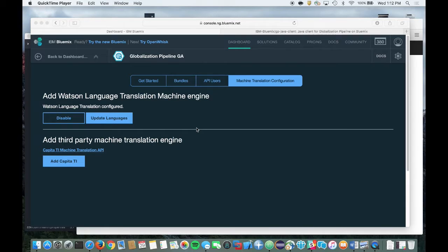The Globalization Pipeline Service also supports some third-party machine translation services. Currently, we provide support for using the Capita TI Machine Translation Service. To use the Capita TI Machine Translation Service, you must first establish an account with Capita TI and obtain service credentials by going to their website. Click on the Capita TI Machine Translation API link to go to their website.